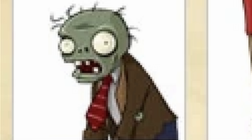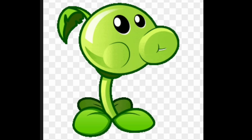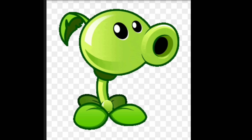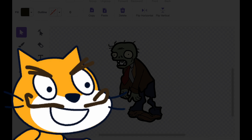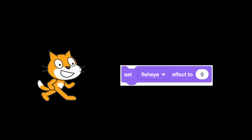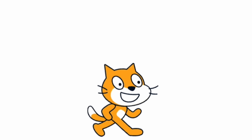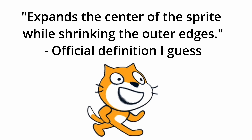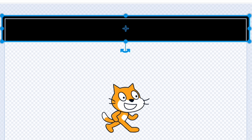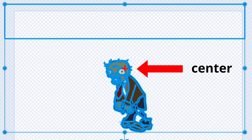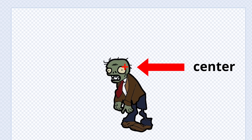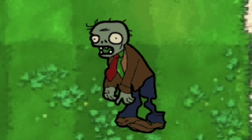There are tons of other zombies and plants with different animations I would have to draw as well. So instead I just used my single image of the zombie and did a bit of a Scratch hack. Scratch has a block called the fisheye effect, which expands the center of the sprite while shrinking the outer edges. I could change the center of the sprite by drawing an invisible shape, so when the fisheye effect is applied, because the center is moved to the head of the zombie, it bobs up and down as if it's walking.